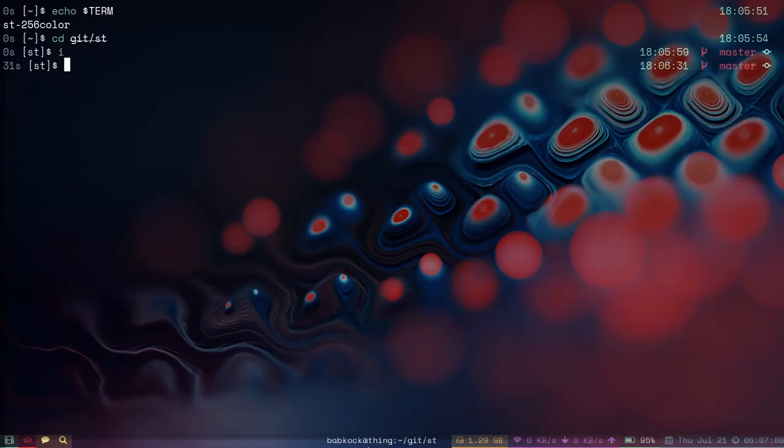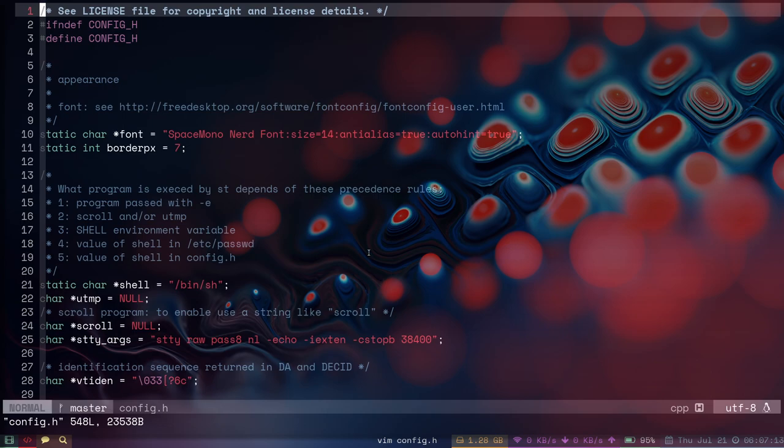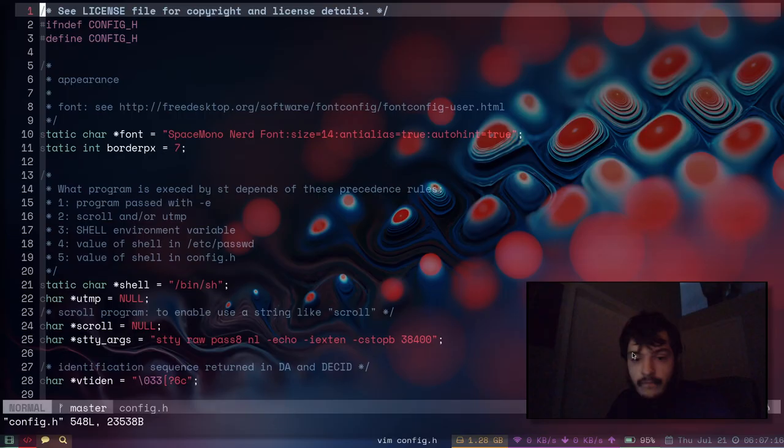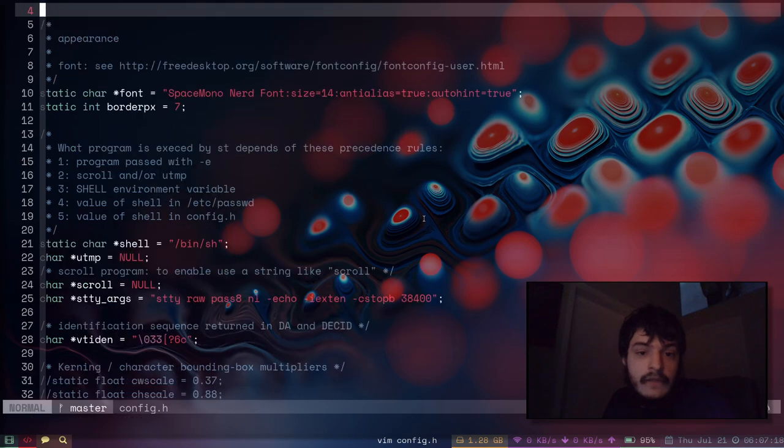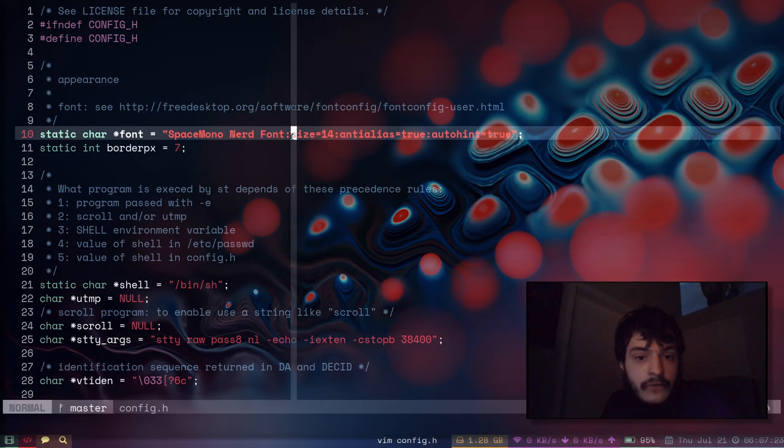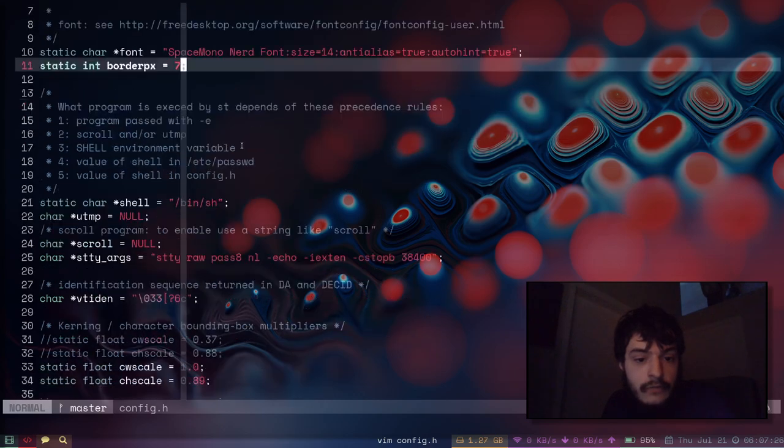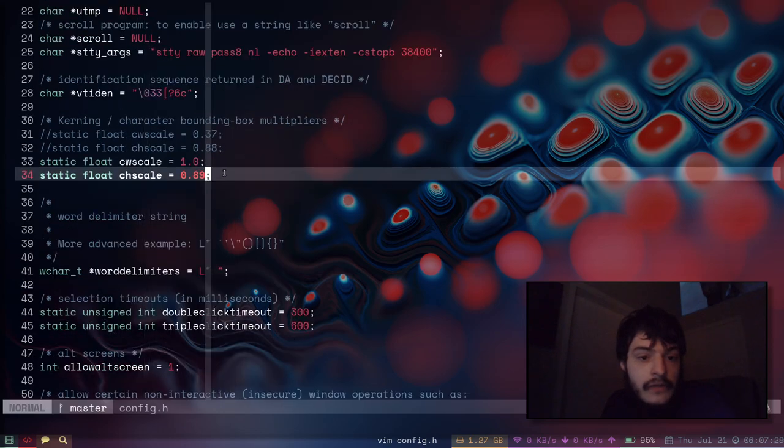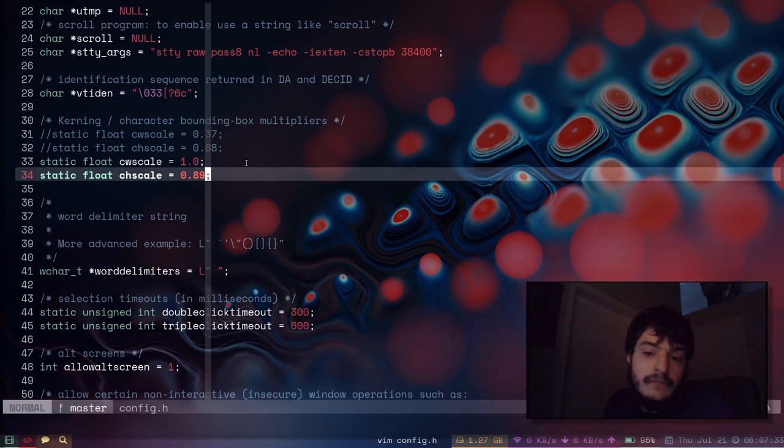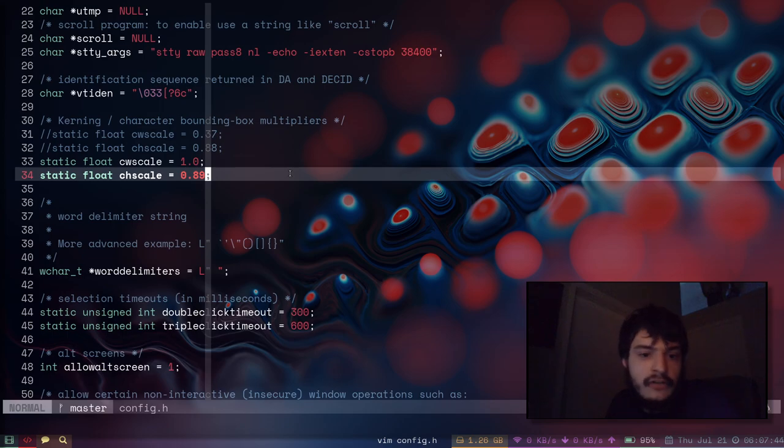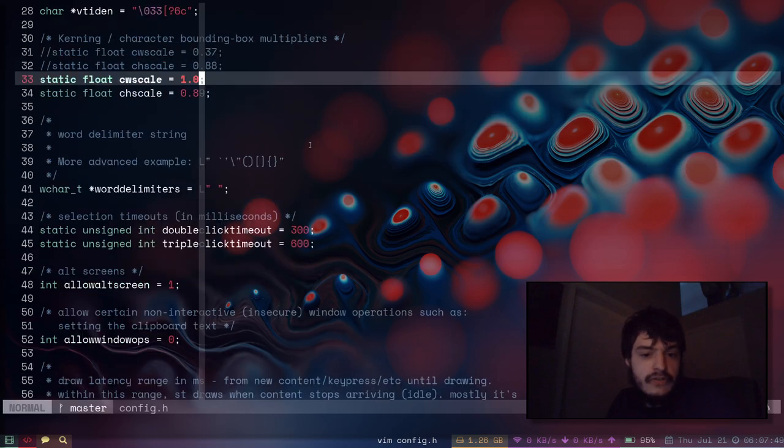Here's the config.h for ST. This is where you really configure ST. Here's the font that I'm using, the terminal padding. These options just make my fonts look nicer because this font Space Mono has a little bit of extra space in all of the letters and characters, so I try to move the characters a little bit closer together so it looks better.